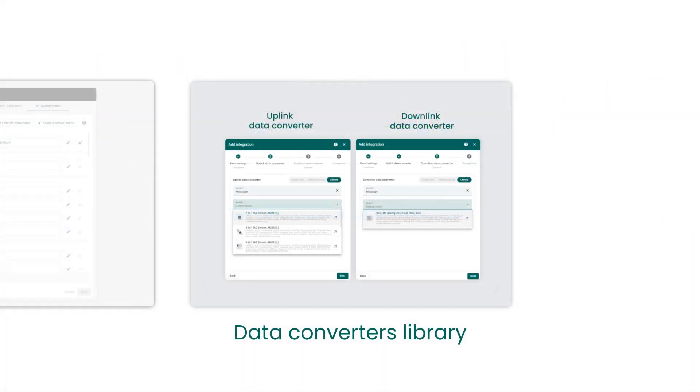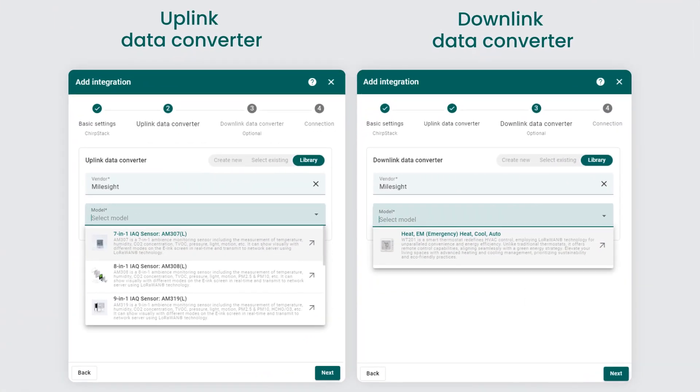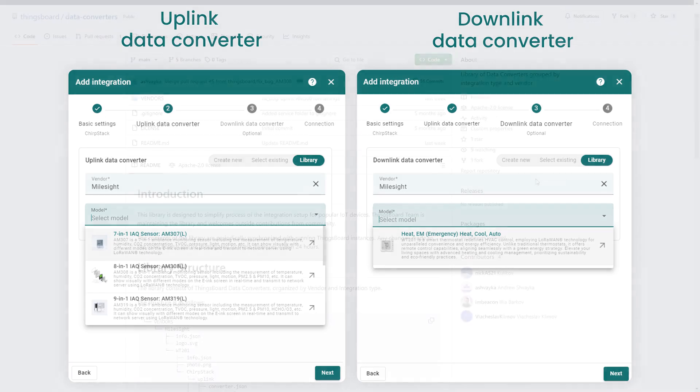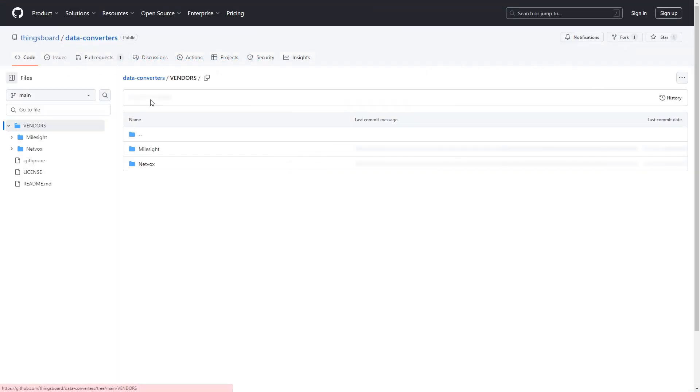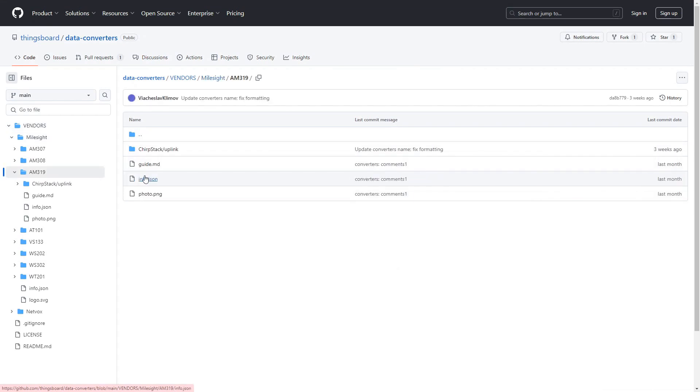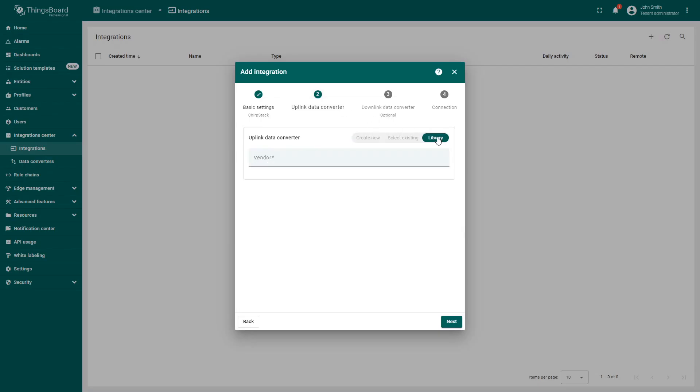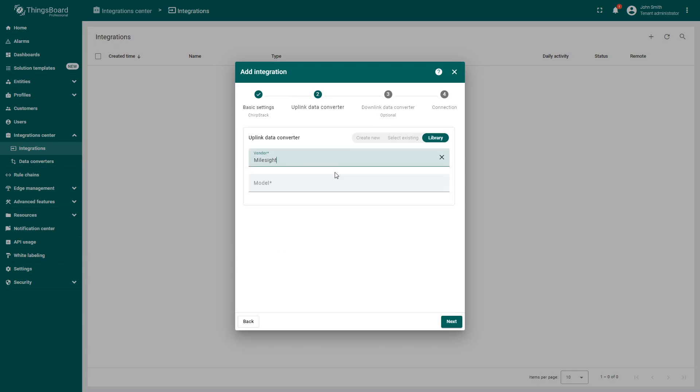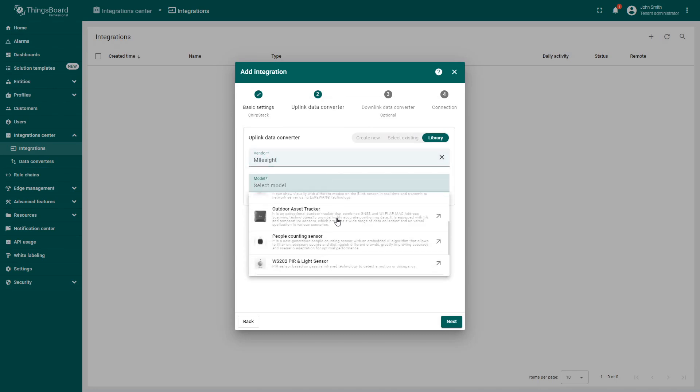We're also excited to launch a new GitHub repository to streamline IoT device integration with ThingsBoard. The repository syncs with all web-connected ThingsBoard instances, pushing updates within 24 hours. You can now easily select devices by vendor and model, speeding up the integration process.